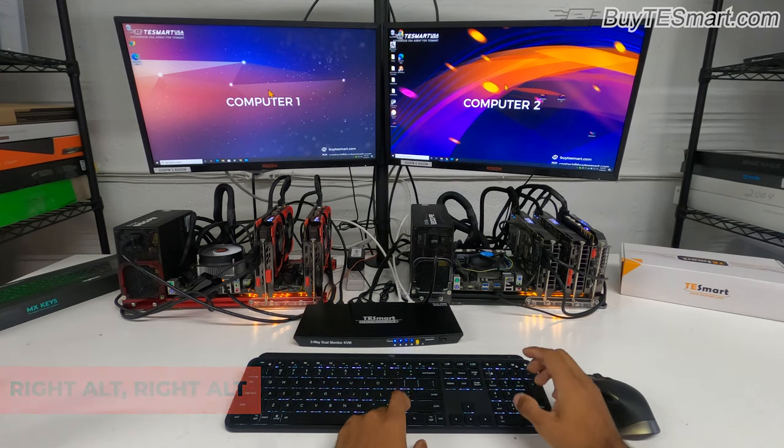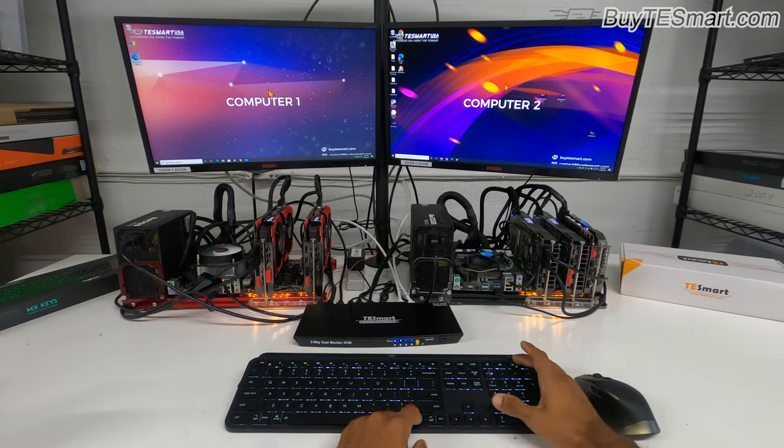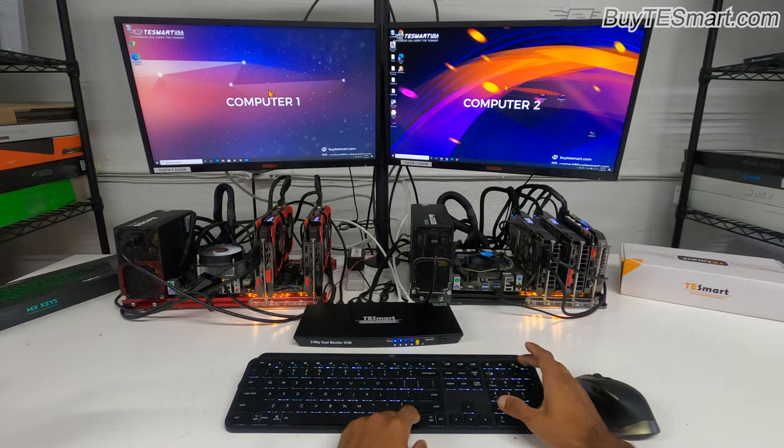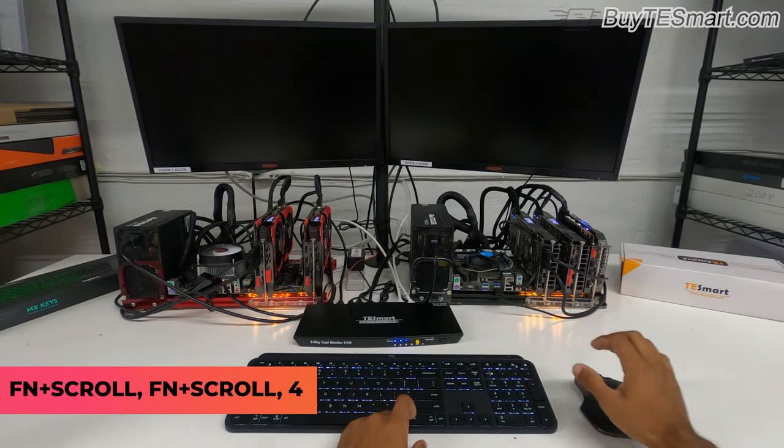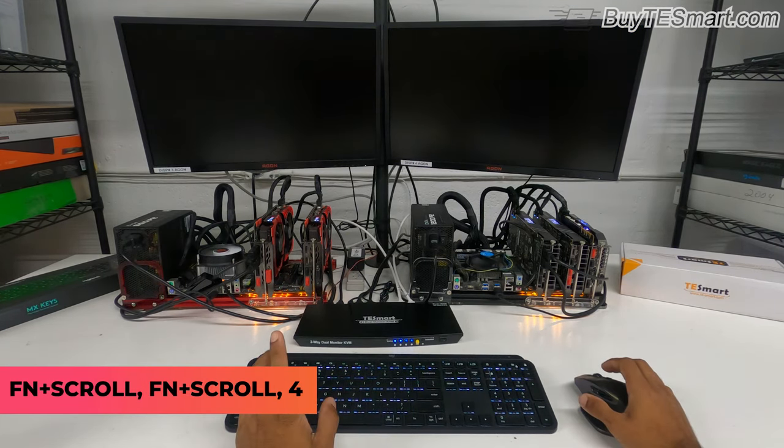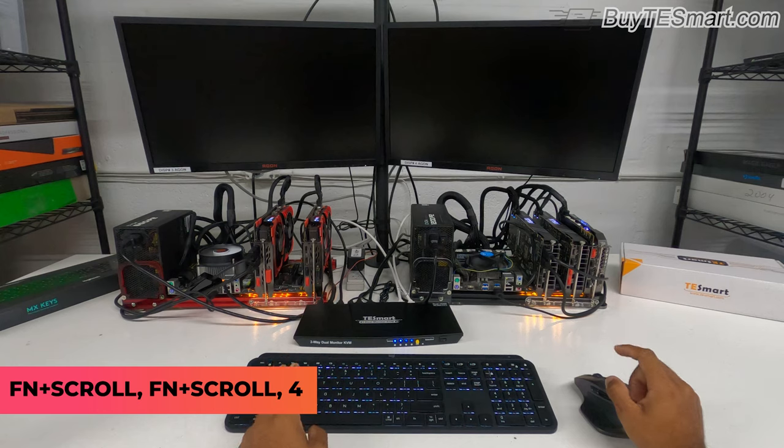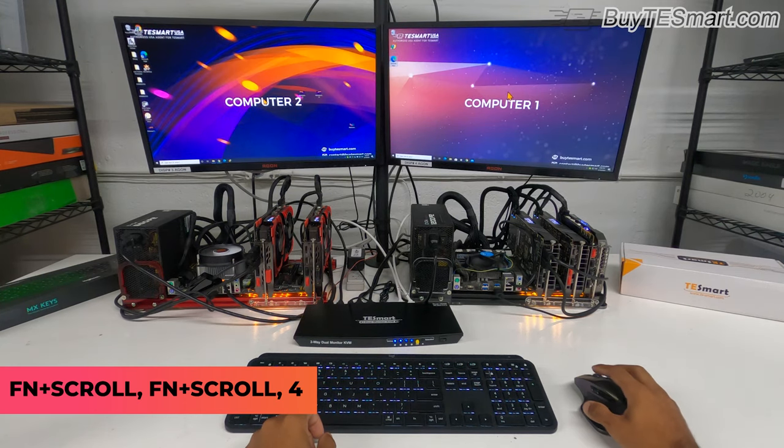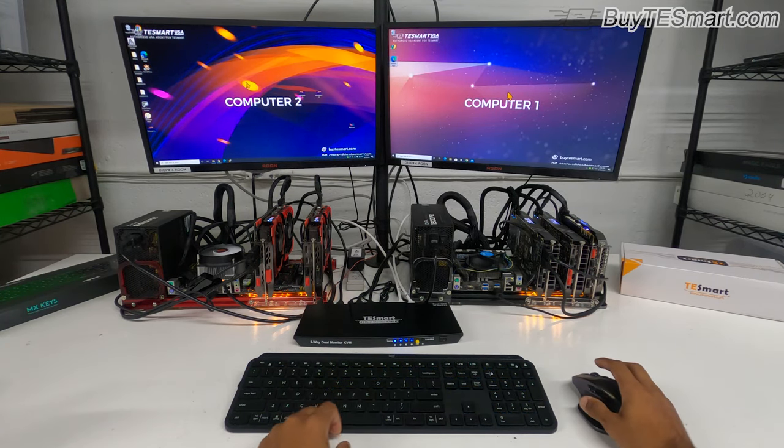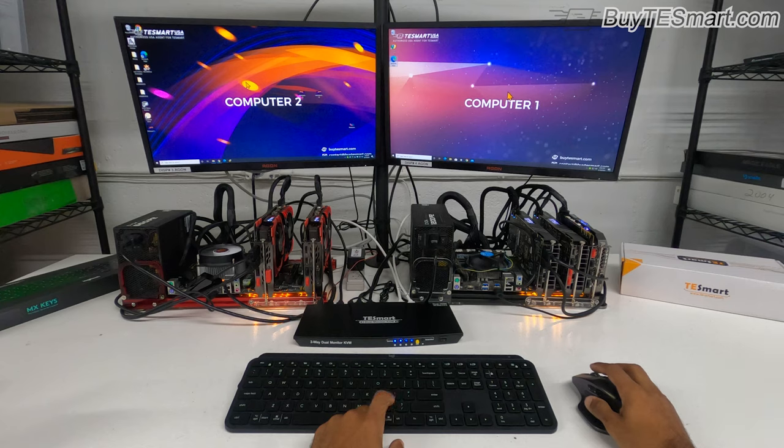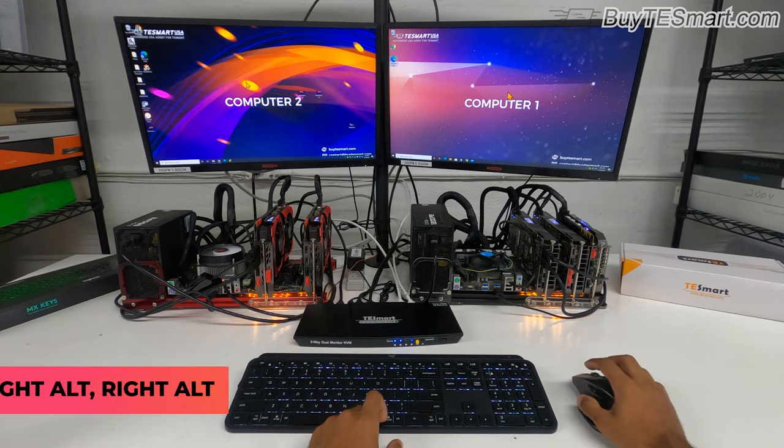Now if you want to switch the orientation, hold down FN, scroll lock 4. Now you're going to have computer 2 on the left, computer 1 on the right. You're going to be controlling computer 2. To switch the mouse and keyboard, press right alt twice.